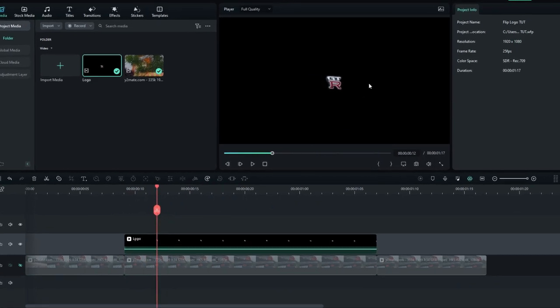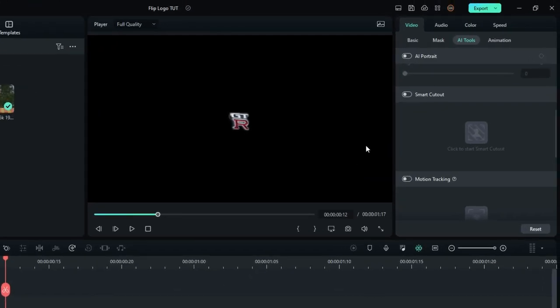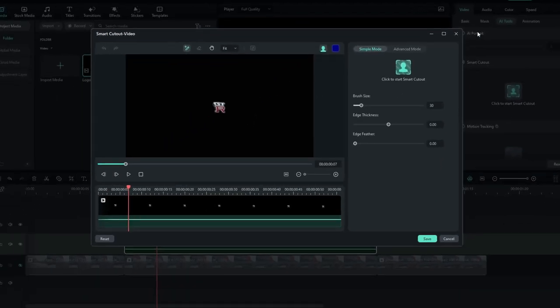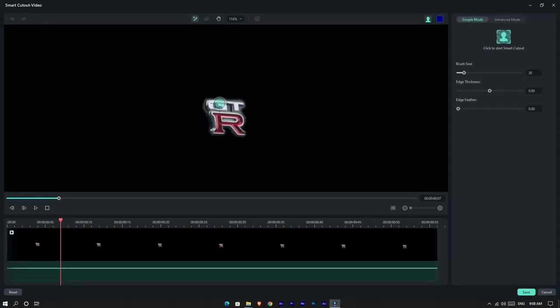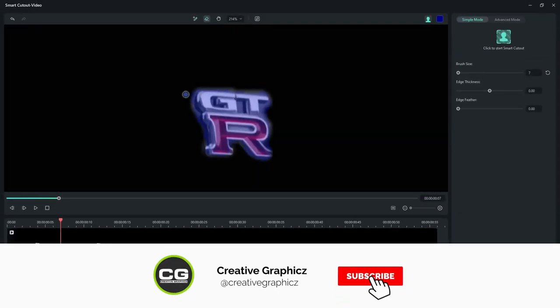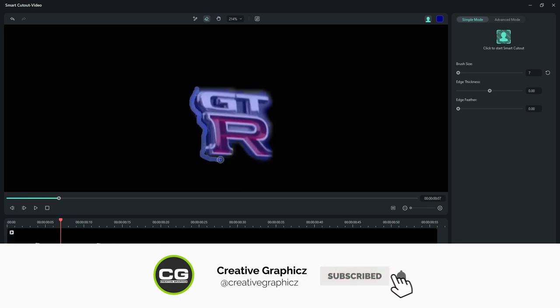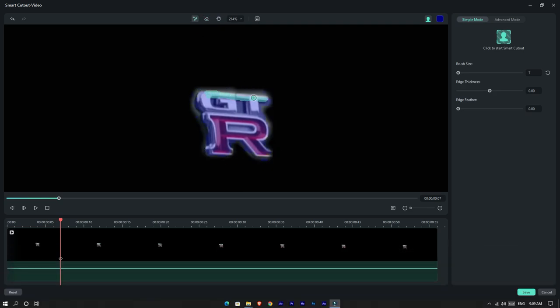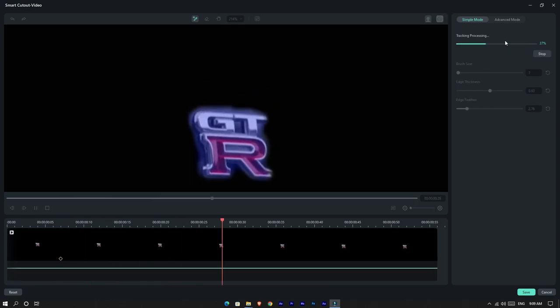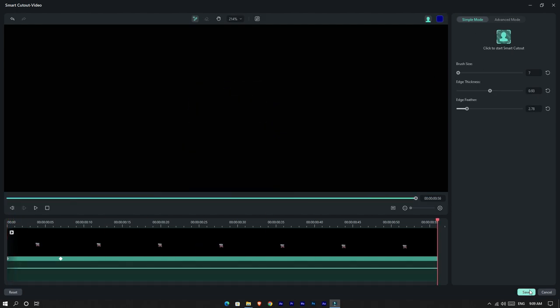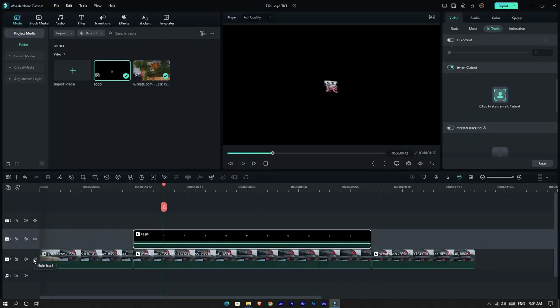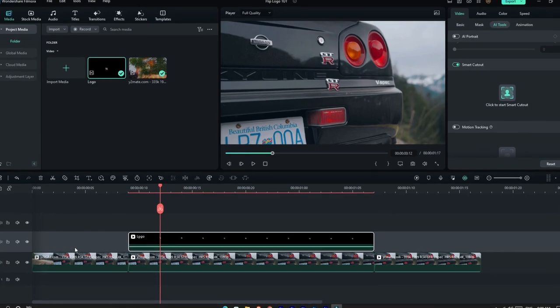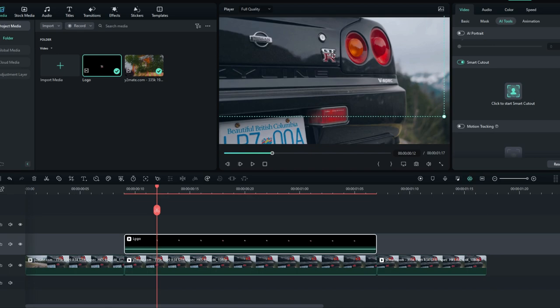Then we need to remove this background area, so I use the smart cutout option again. After that, unhide the bottom layer. Then put the logo layer on top of the original footage like this.